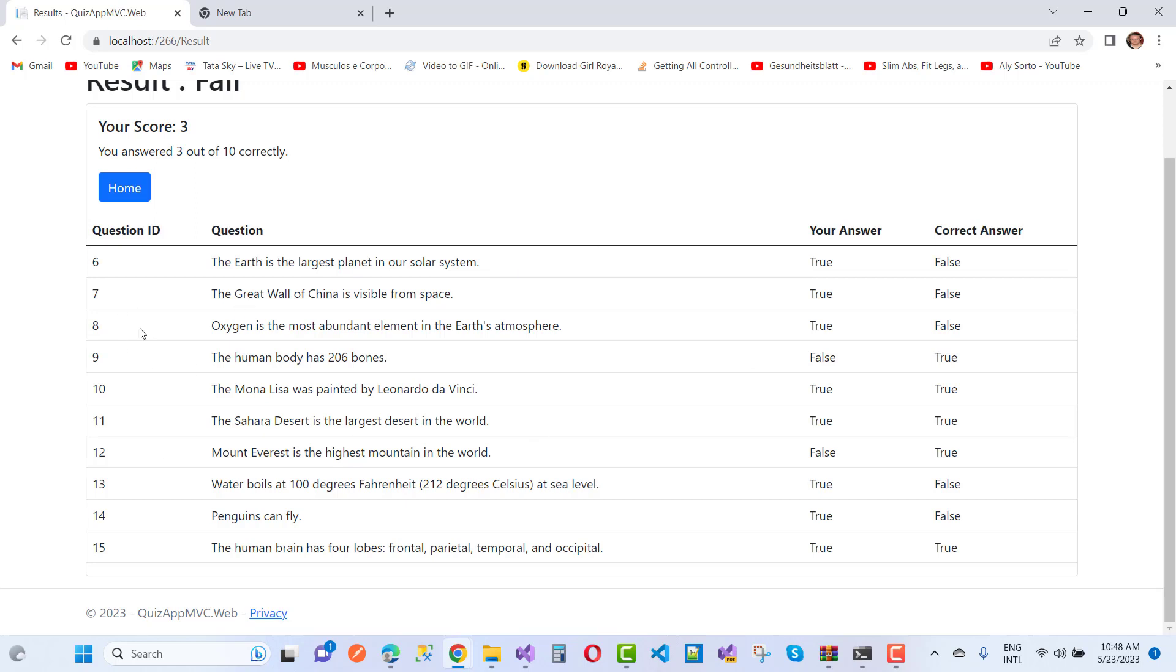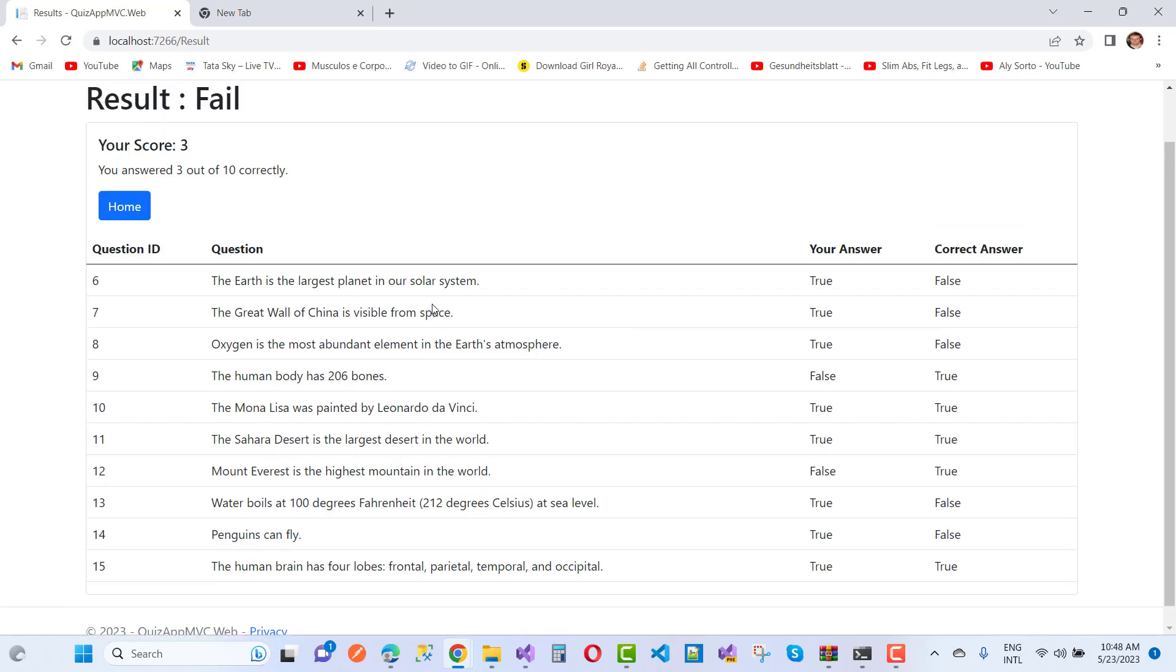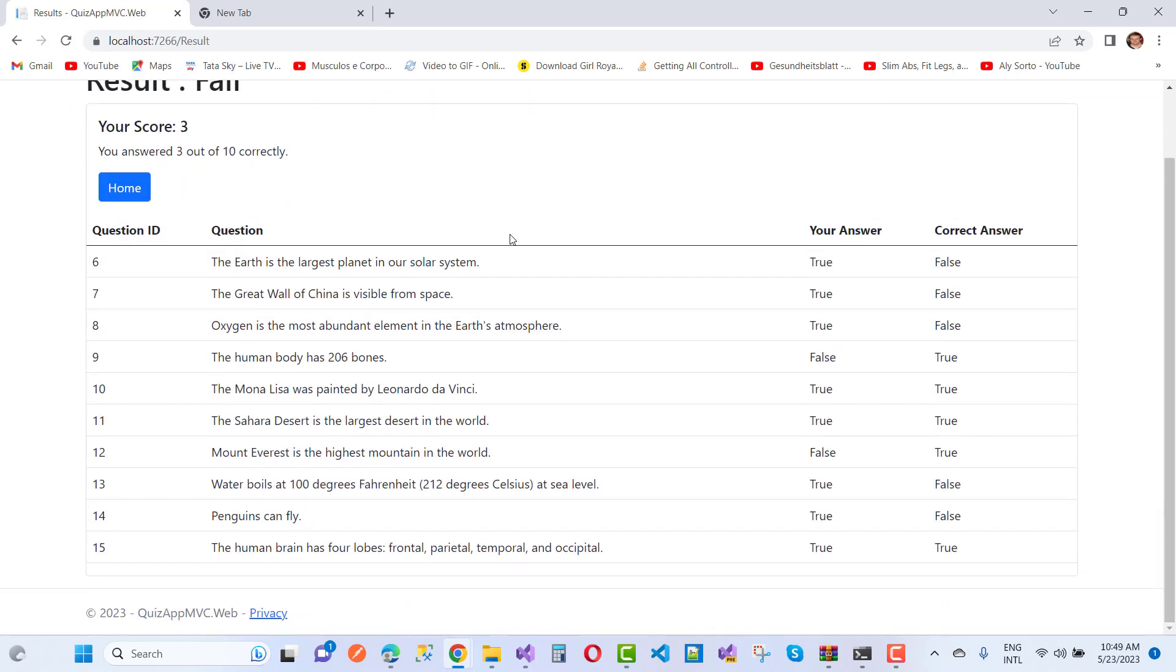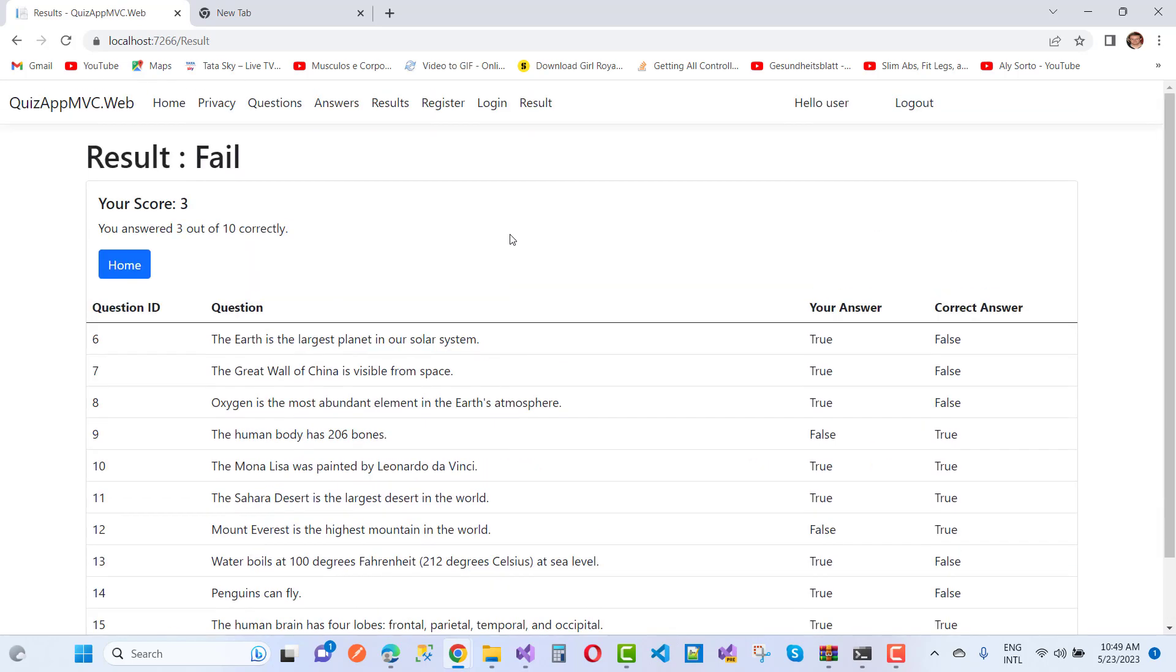Here we have question IDs 6, 7, 8, 9, 10. Your answer is true but the correct answer is false. Your answers were: true, false, false, true, false, true, true, true. For example, the Mona Lisa was painted by Leonardo da Vinci - that's true. So according to your score of 3, you have failed.